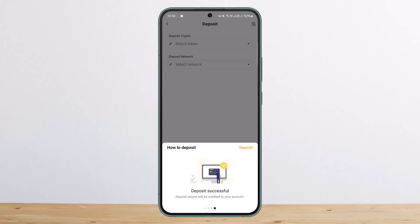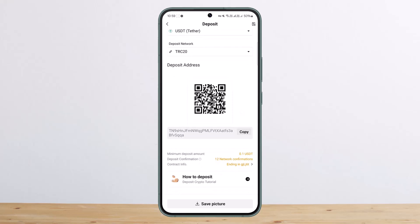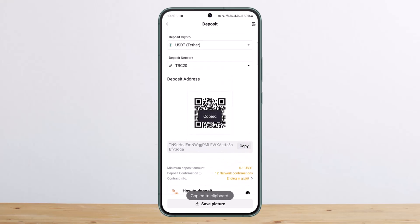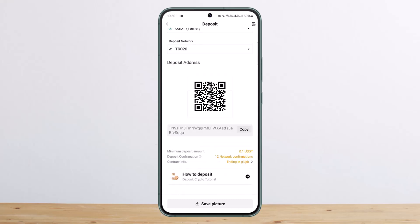It'll take some time for the block to confirm your withdrawal info — wait patiently, and after a while your deposit will be successful and credited to your account. Now you've already selected the deposit token, so you want to select the network. I'll select TRC20 here, then copy this address or save the QR code.